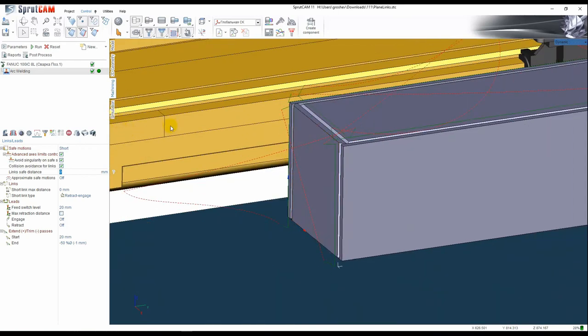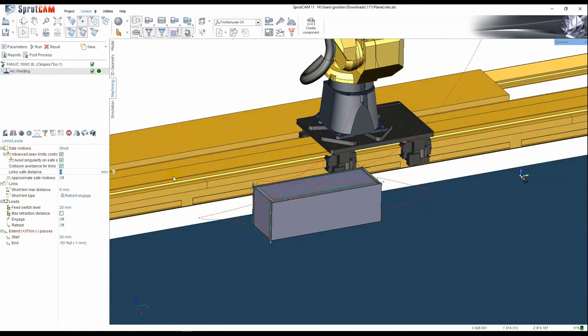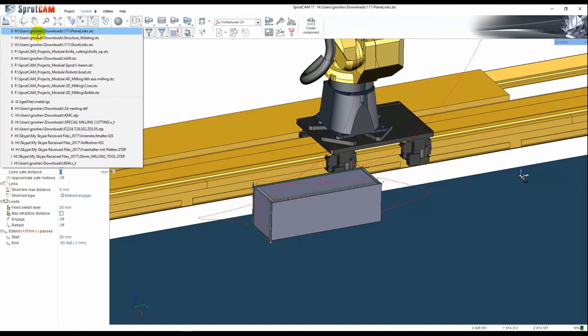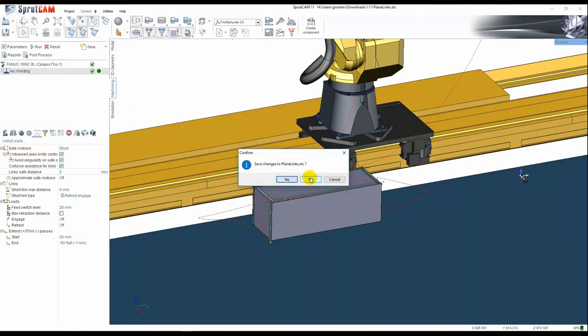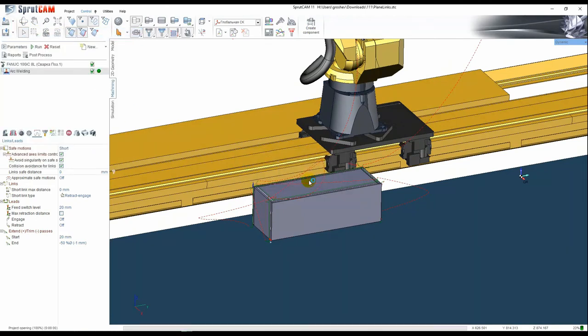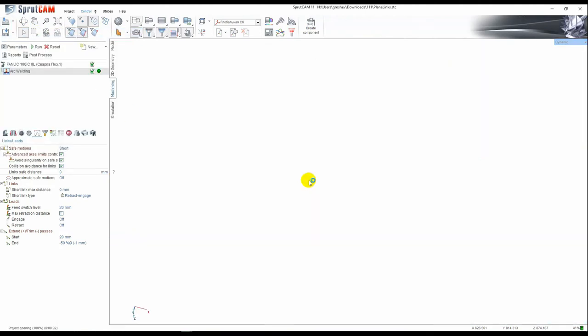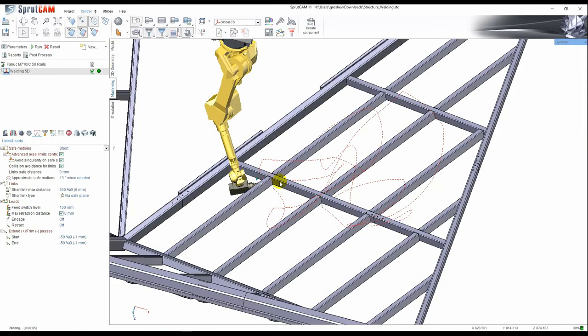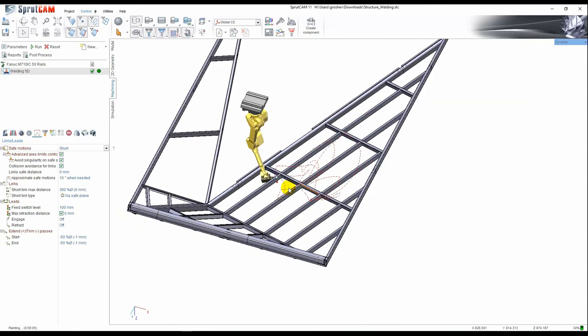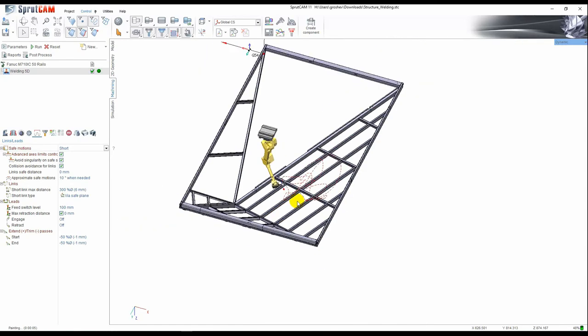With this new option we can make a project that was impossible to make till now. We loaded the project. Welding of such structure is possible now.